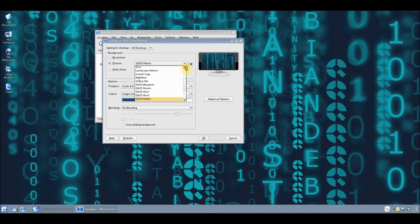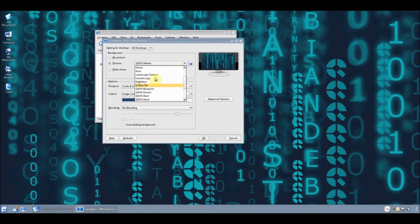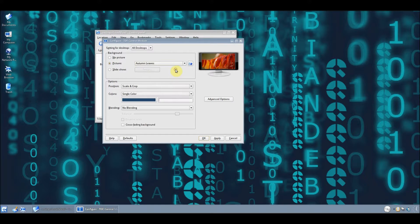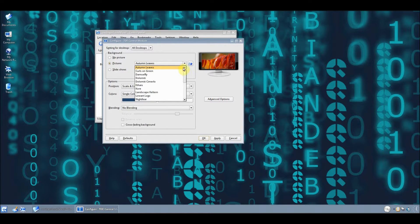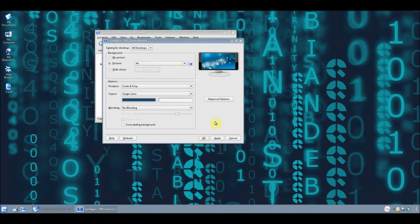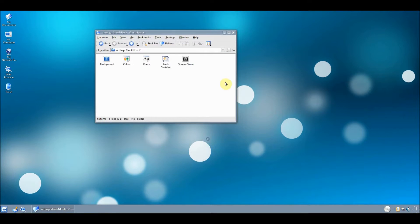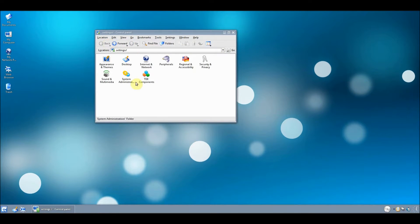Before I get too carried away with desktop backgrounds, let's just set this back to wherever it was on before. I think it was Air, wasn't it? Yep. There we are. So let's go back.